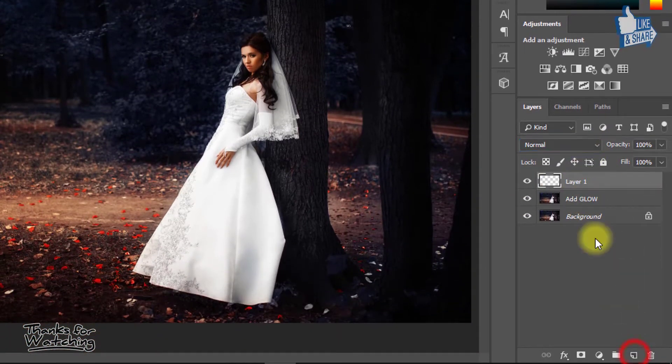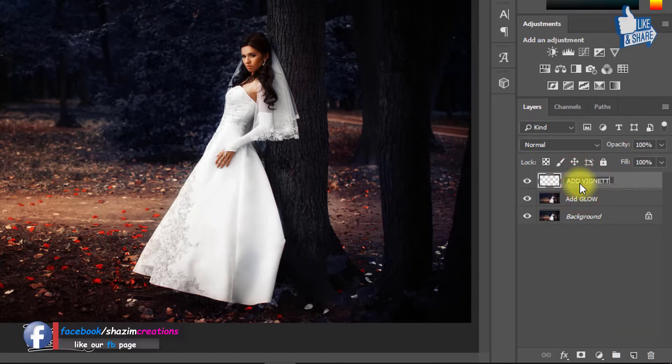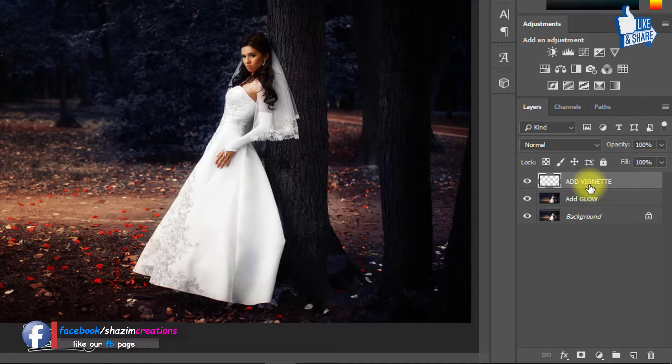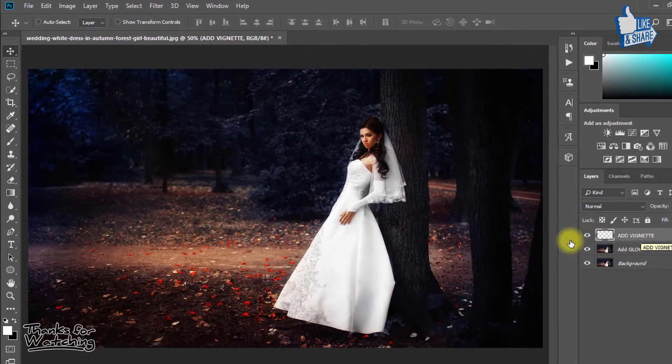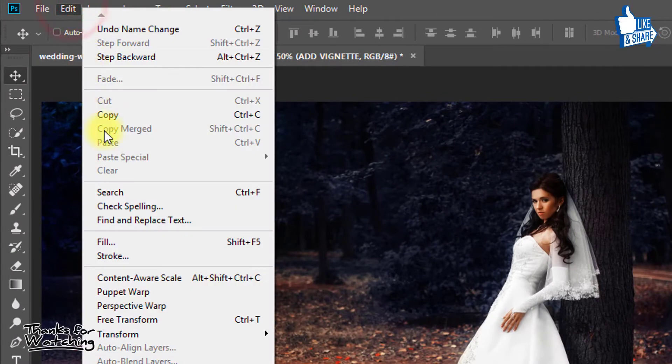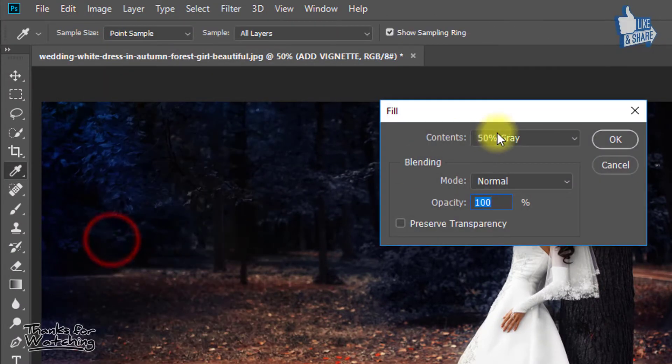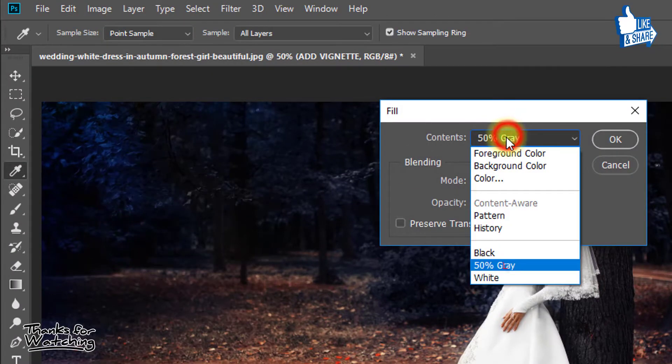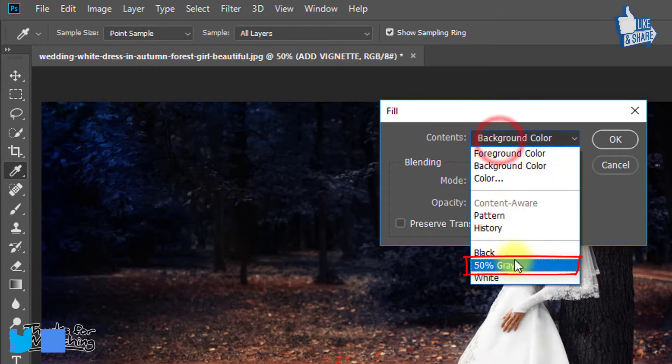Now create a new layer and rename this layer to add vignette. Select this layer and go to Edit, then Fill. Here from Content, select 50% Gray.